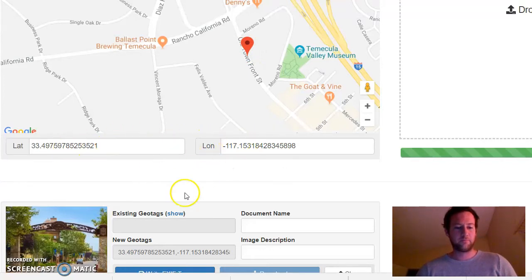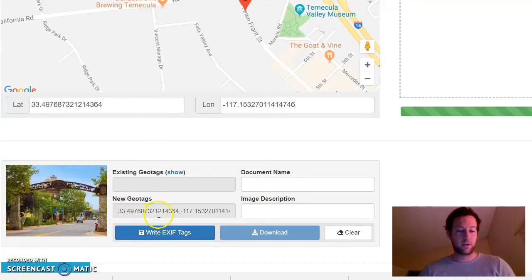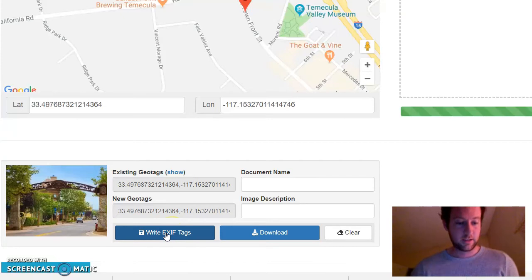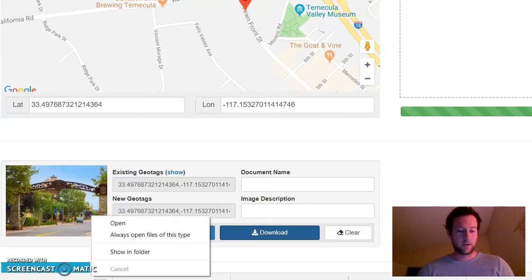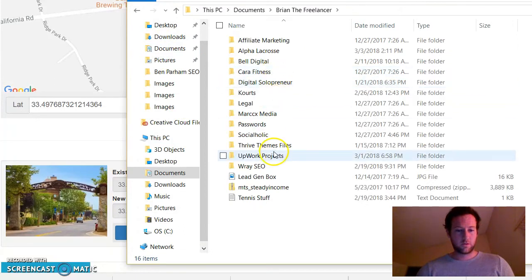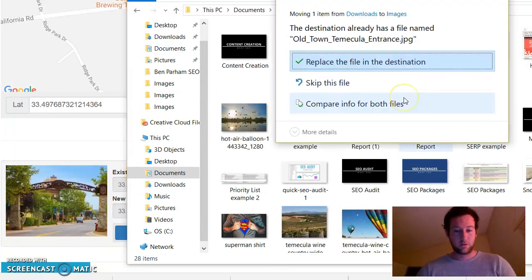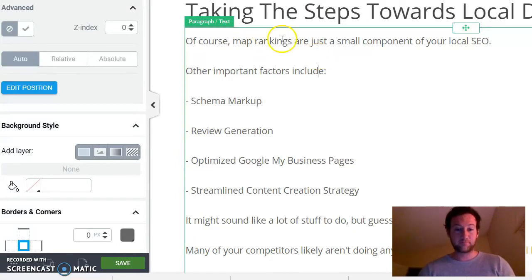I'll just click this area — you can see the coordinates showed up, the latitude and longitude. I have my geotag here showing up with those coordinates from the point I dropped. I click 'Write Tags', it shows up there, and I hit Download. Then I go and replace the original file. Now I have the file ready to drop onto my website.